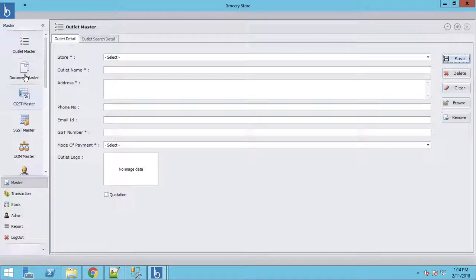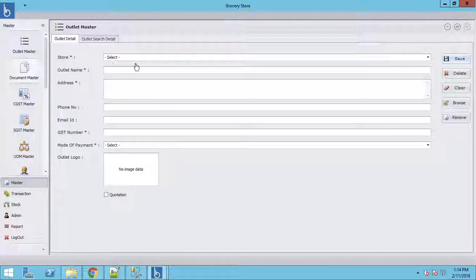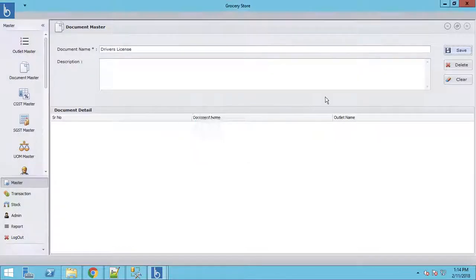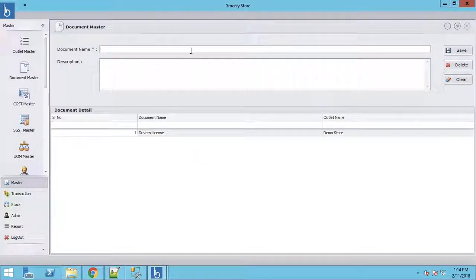This is the Document Master, which is for employee management. You can create documents like a resume, driver's license, PAN card, or Aadhaar card — name the document and save it. For example, we save 'Driver's License' and 'Resume' as document types, and it says documents inserted successfully.